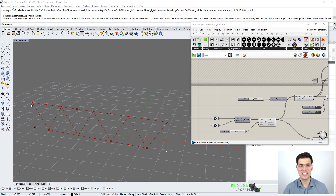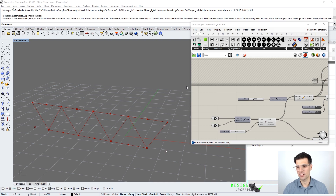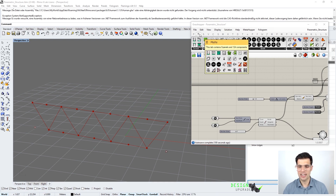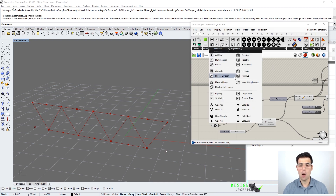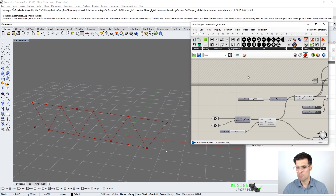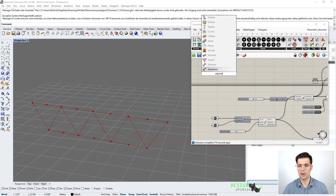So the question is: how can we define this curve in Grasshopper? There are different approaches. Perhaps the most straightforward possibility would be to use a mathematical expression — you can come to the math category in the components panel and see how many mathematical operations are available — but what we are going to do is to use the expression component instead.